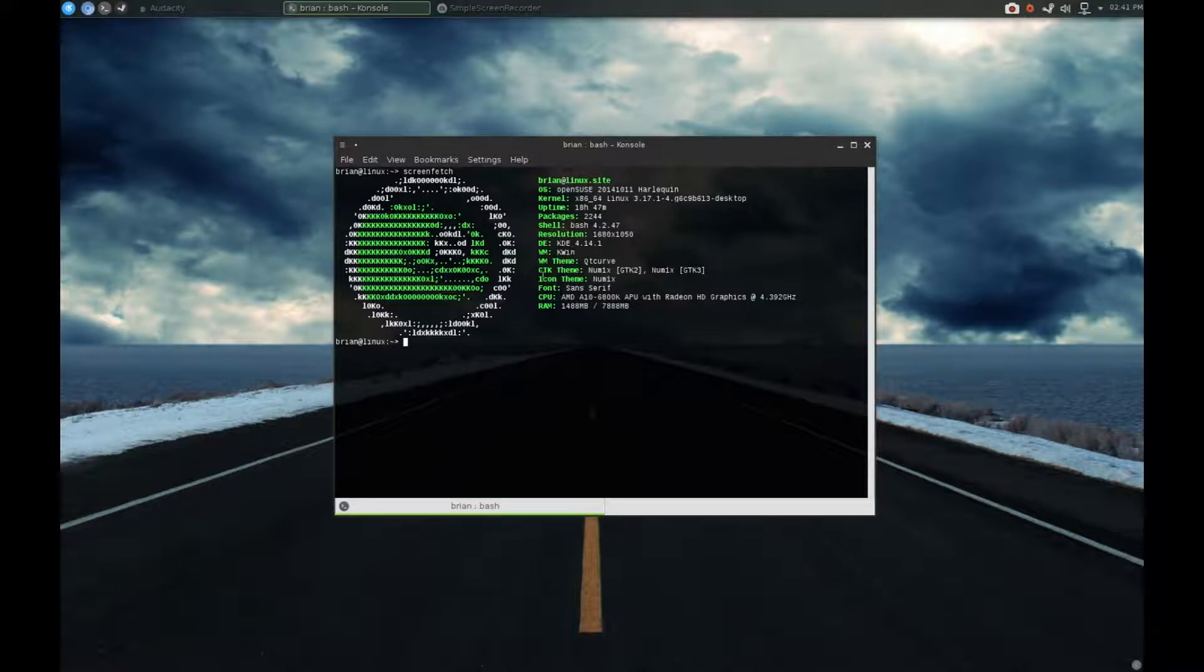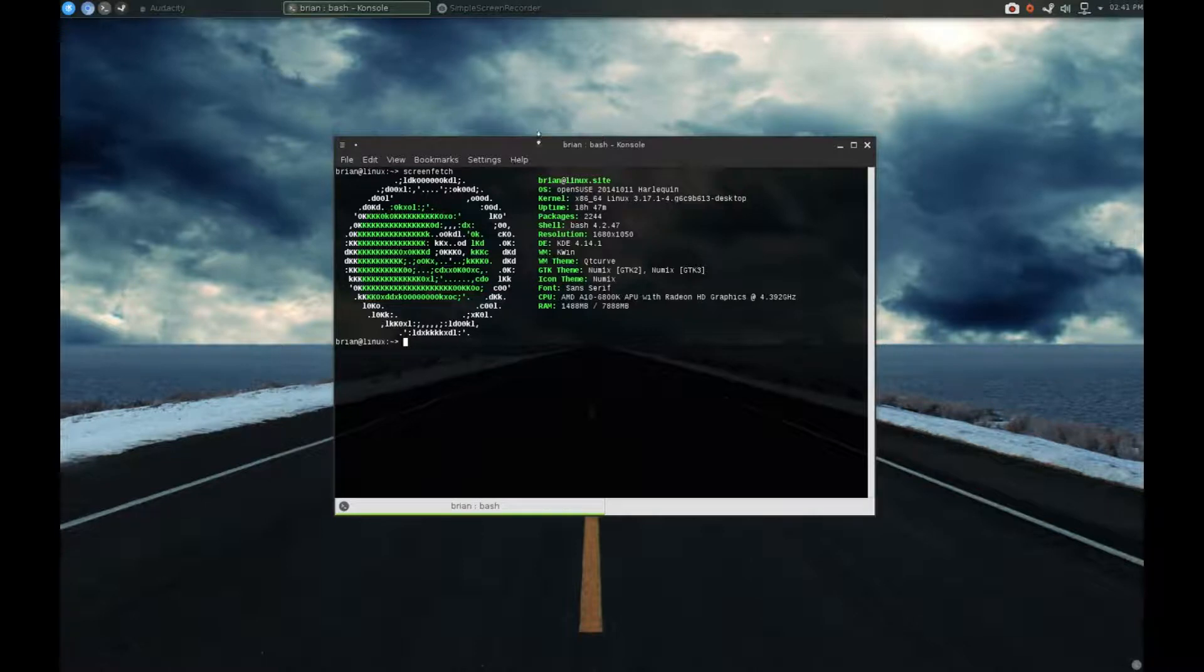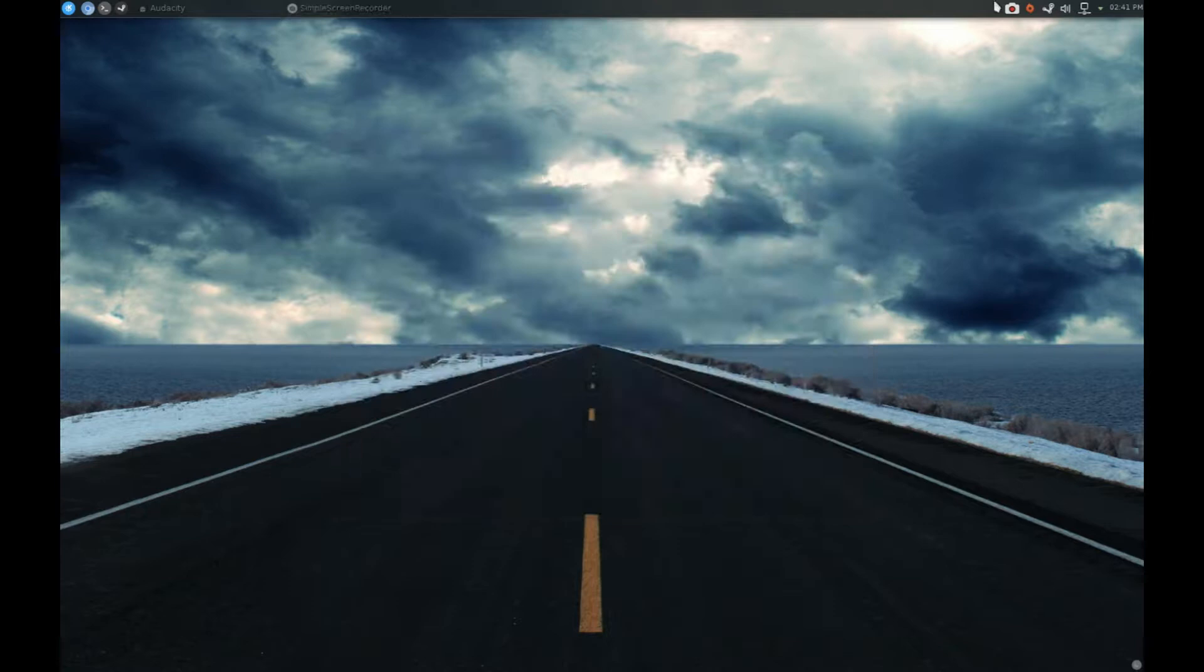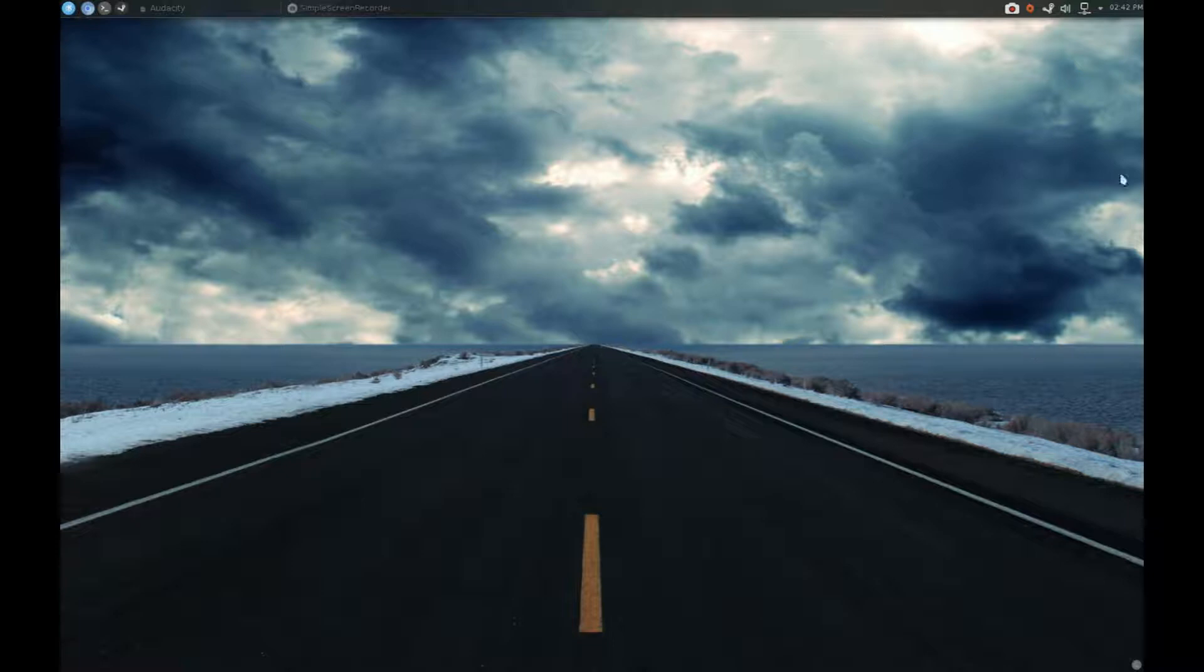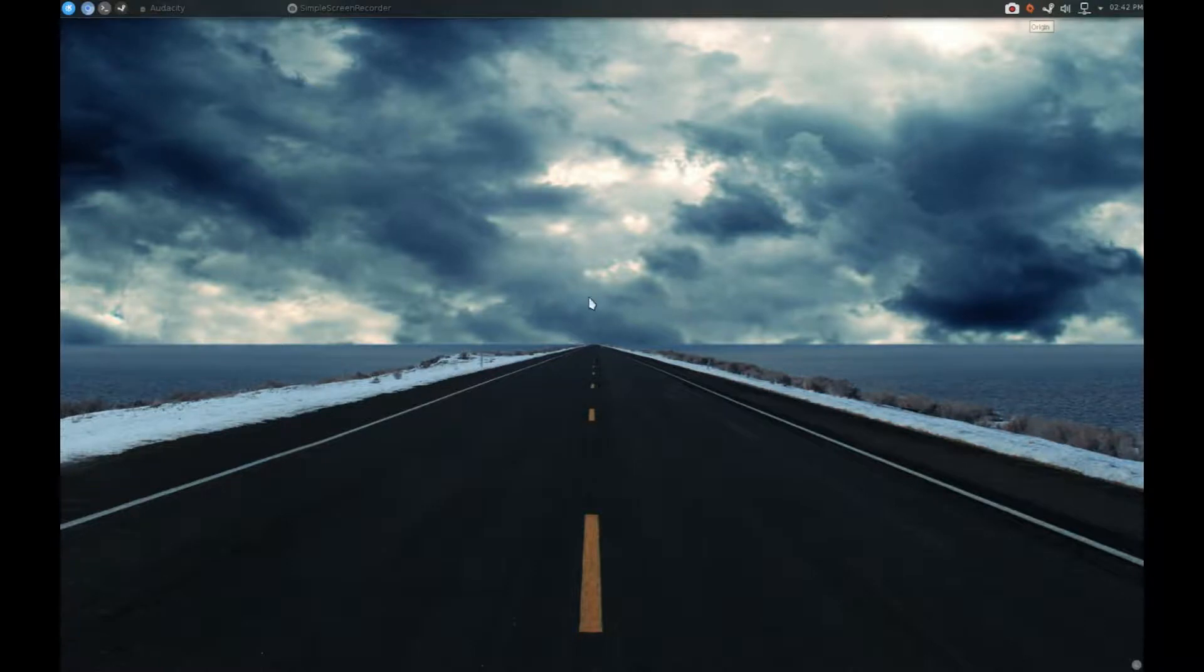So the GTK theme is Numix, the Icon theme is of course Numix, and the color theme is actually a customized Numix. So in some cases, normally this would be orange. I made it green because OpenSUSE's color scheme is green. So this is the system tray. I have Steam running, of course, and I have Origin running, which is running through wine.